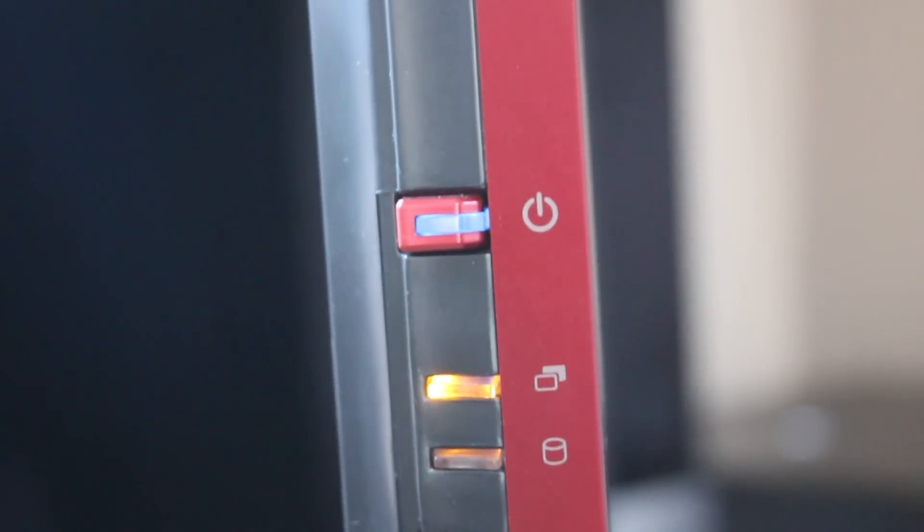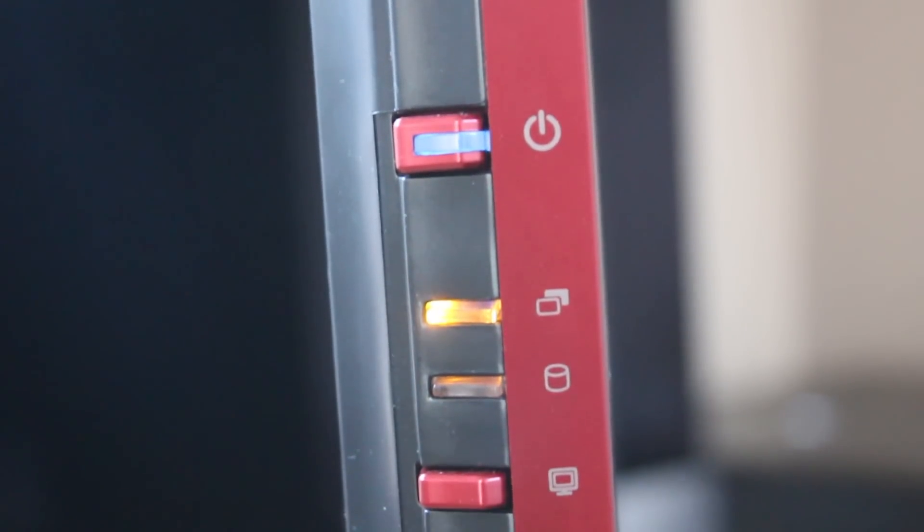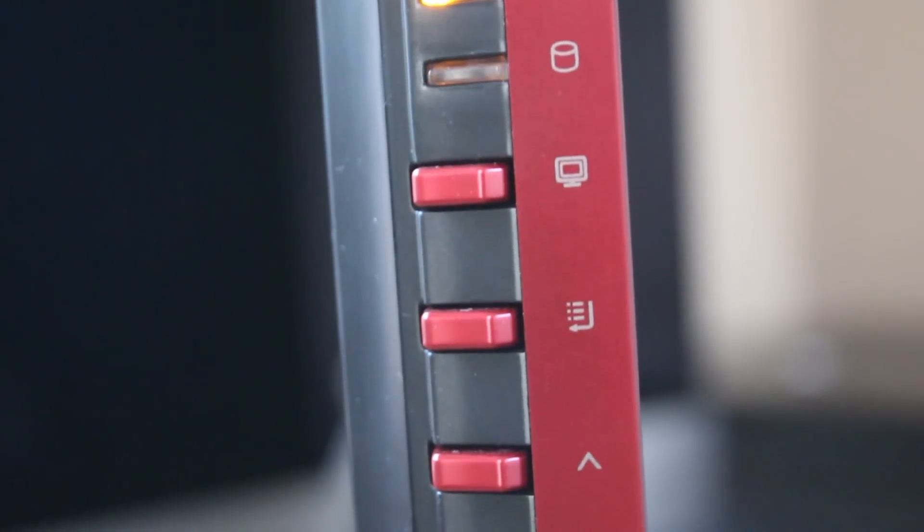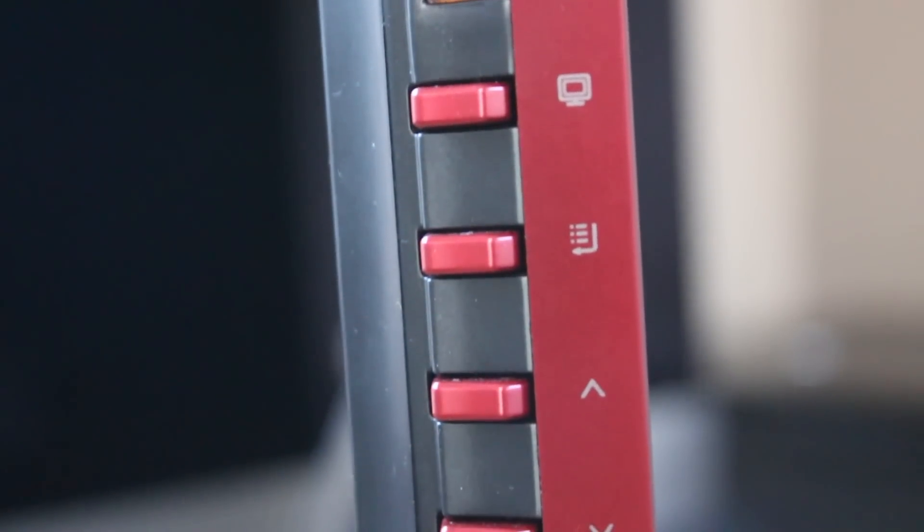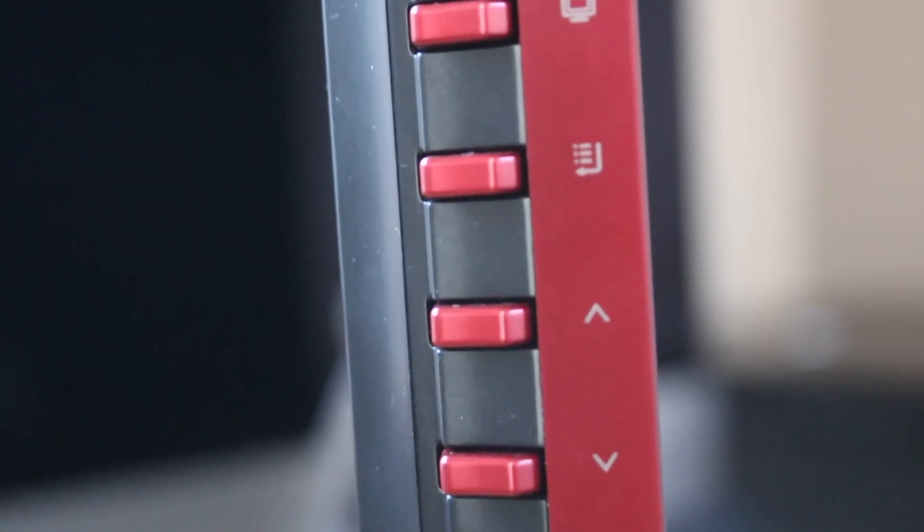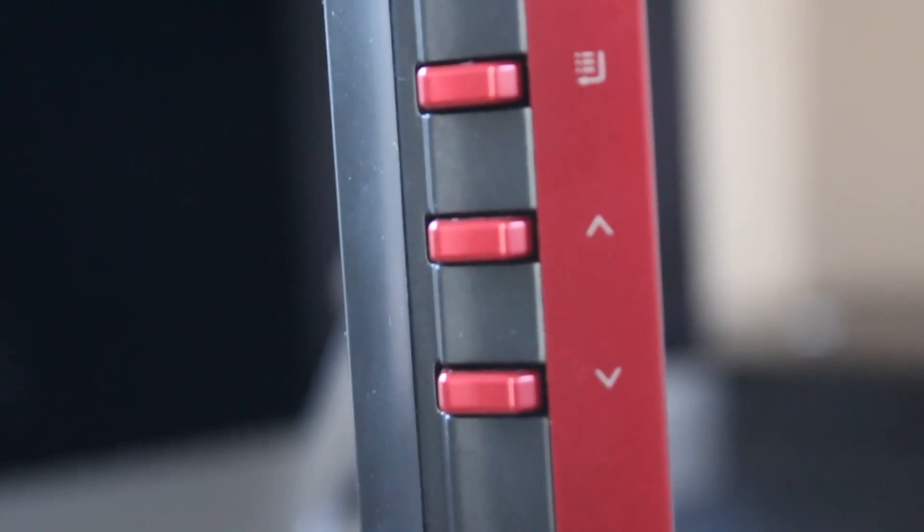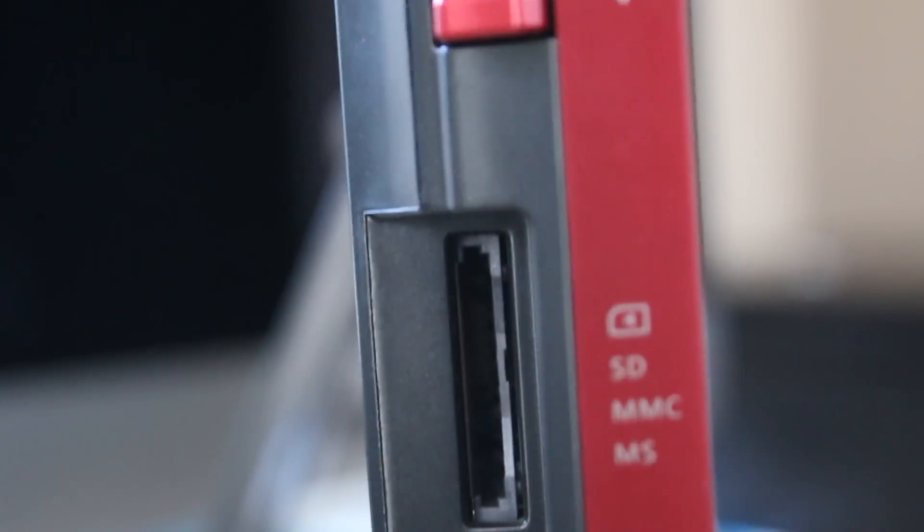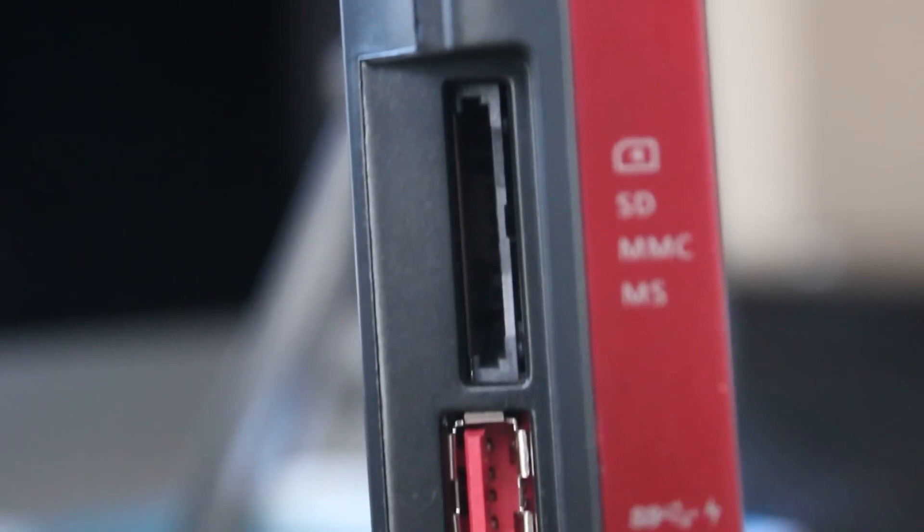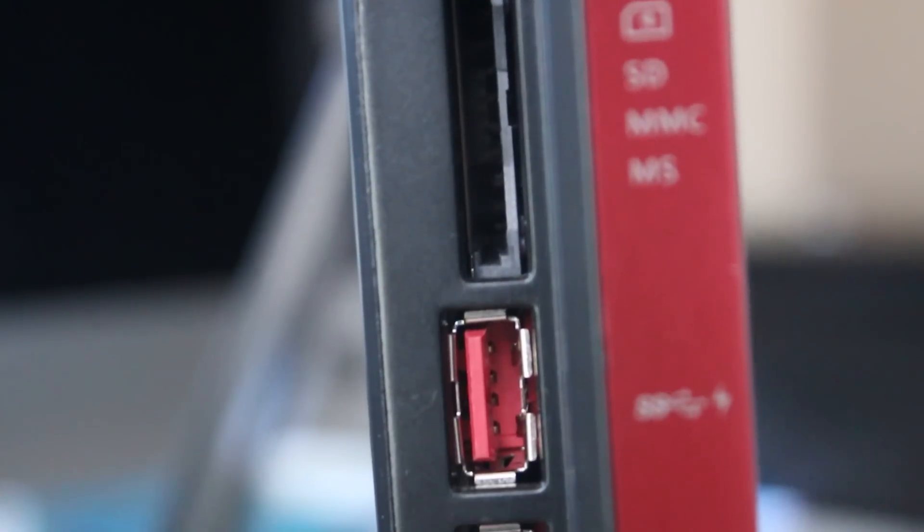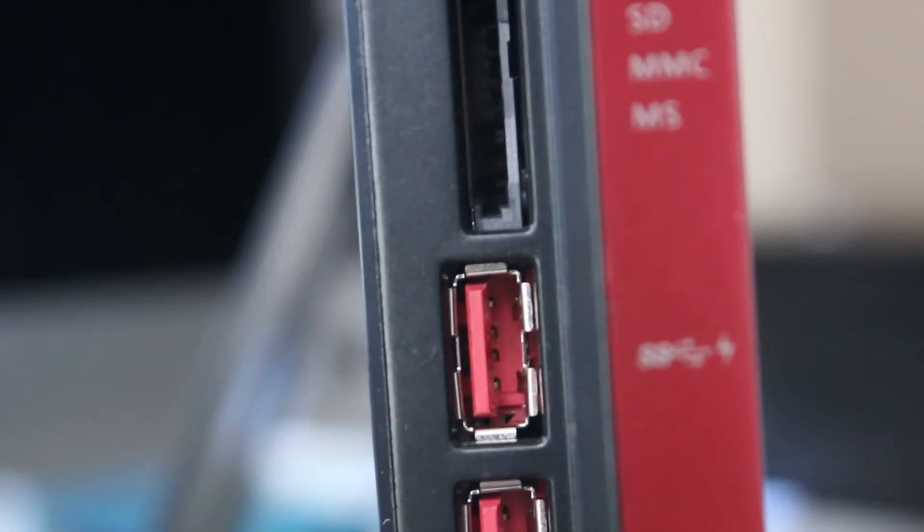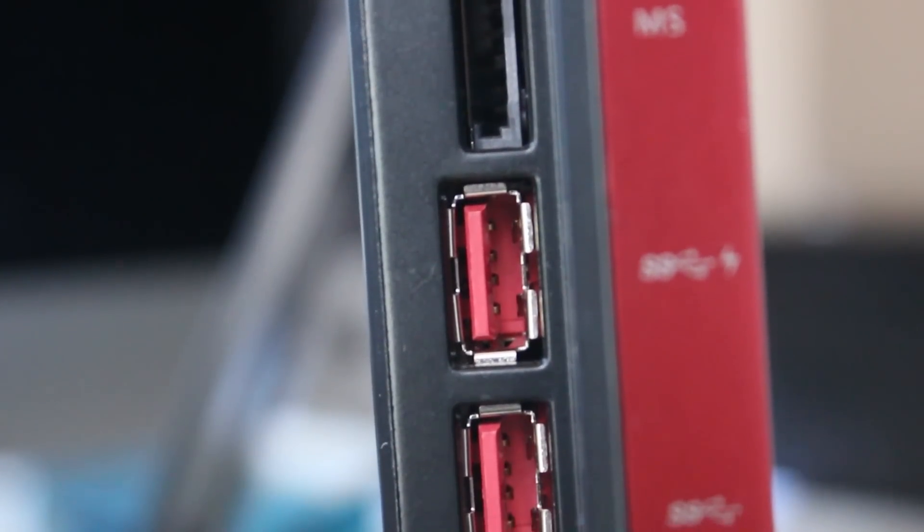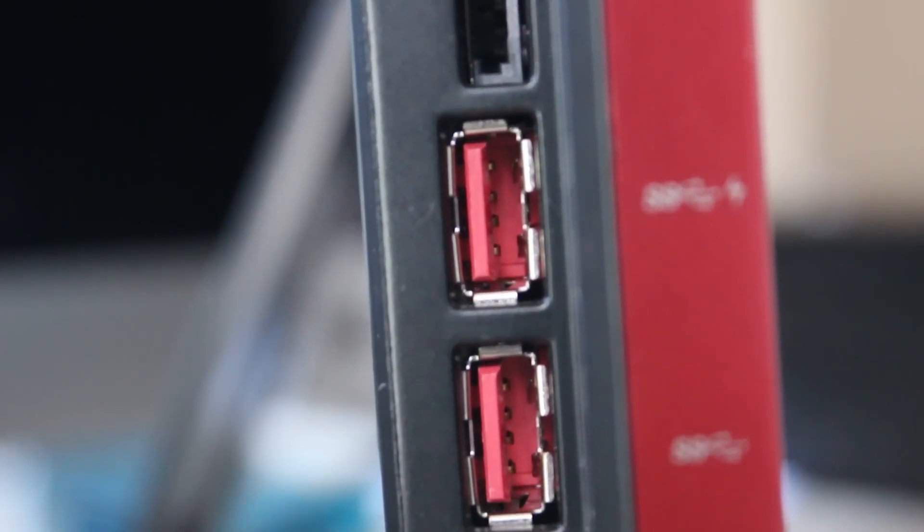On the left hand side, you'll find a power button, the screen mode button, hard drive activity LED, the screen mode switcher button, the on-screen menu, the arrow buttons, an SD card reader, and two USB 3 ports, one of which is a charging port.